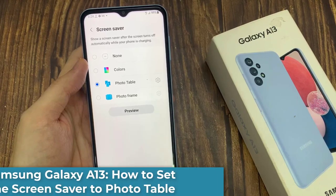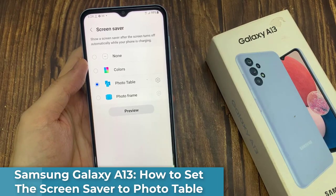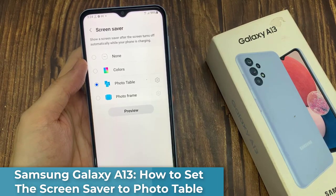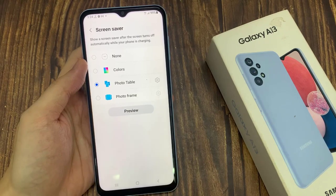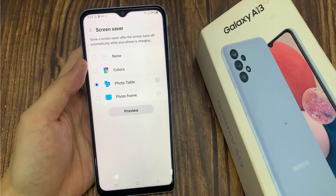Hi everyone! In this video, we're going to take a look at how you can set the screen saver to photo table on the Samsung Galaxy A13.